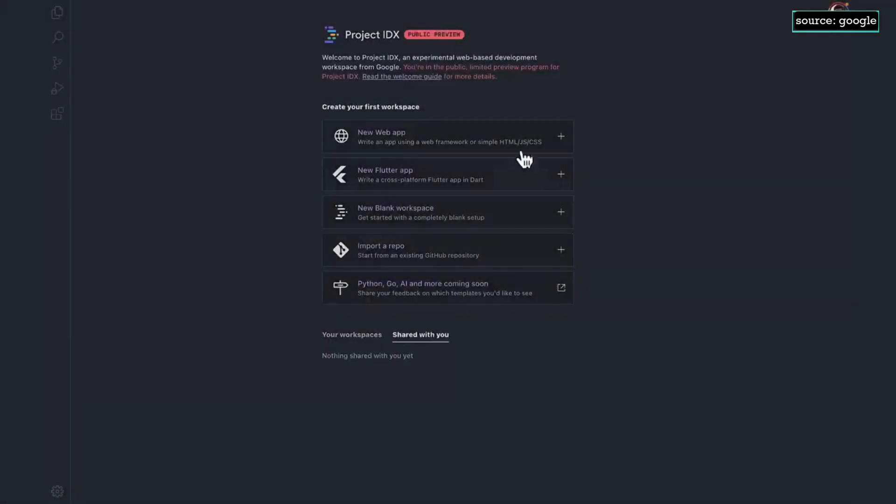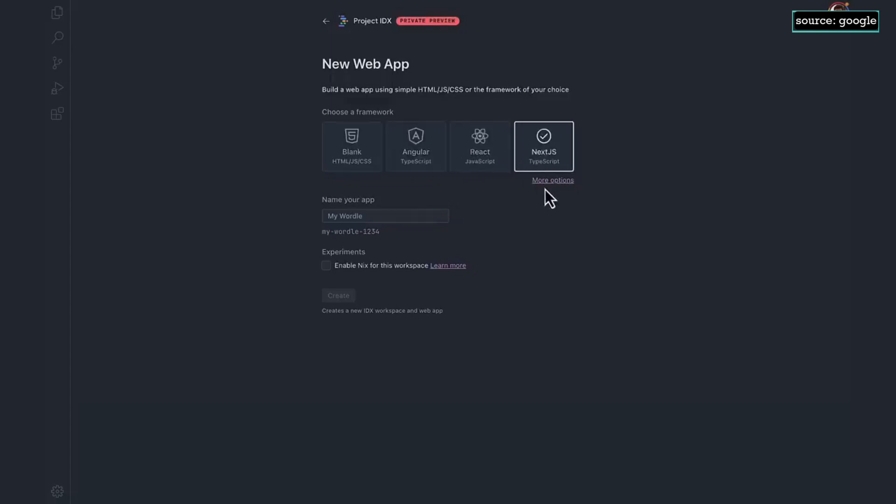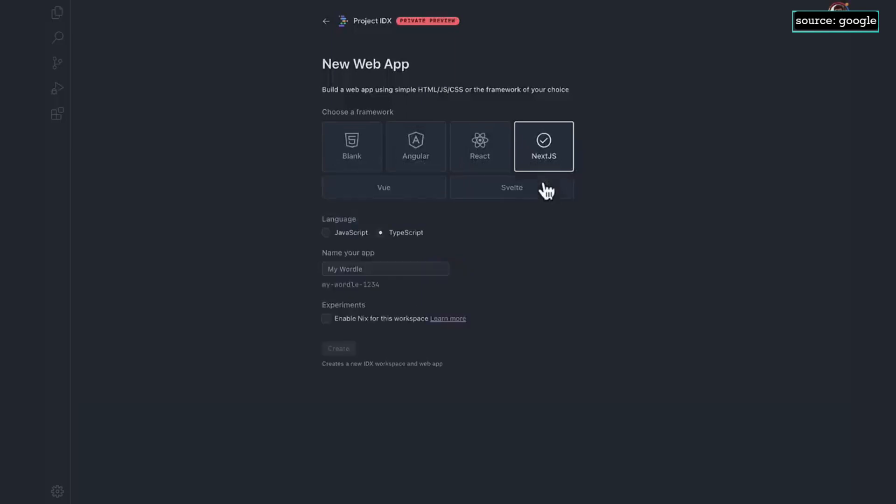Let's start out by initializing a web workspace using Angular. There's more template options available as well, such as React, Next.js, a blank HTML project, and Vue and Svelte. Let's create this project.